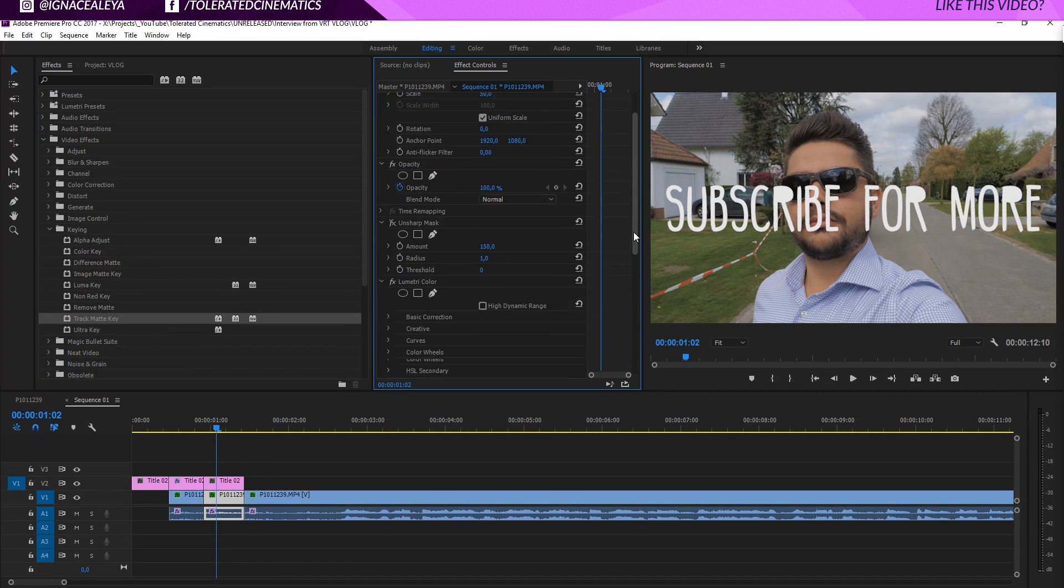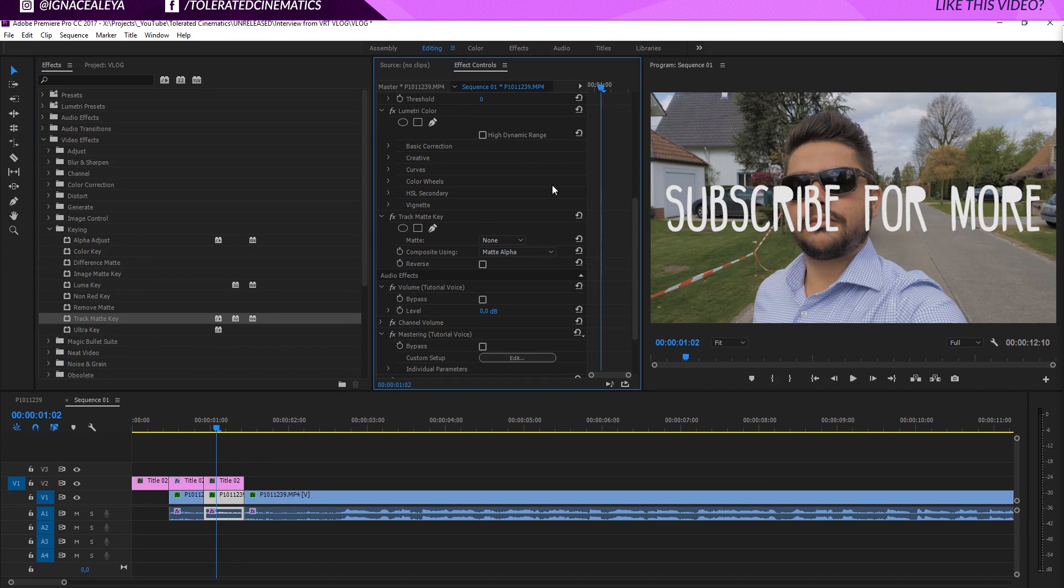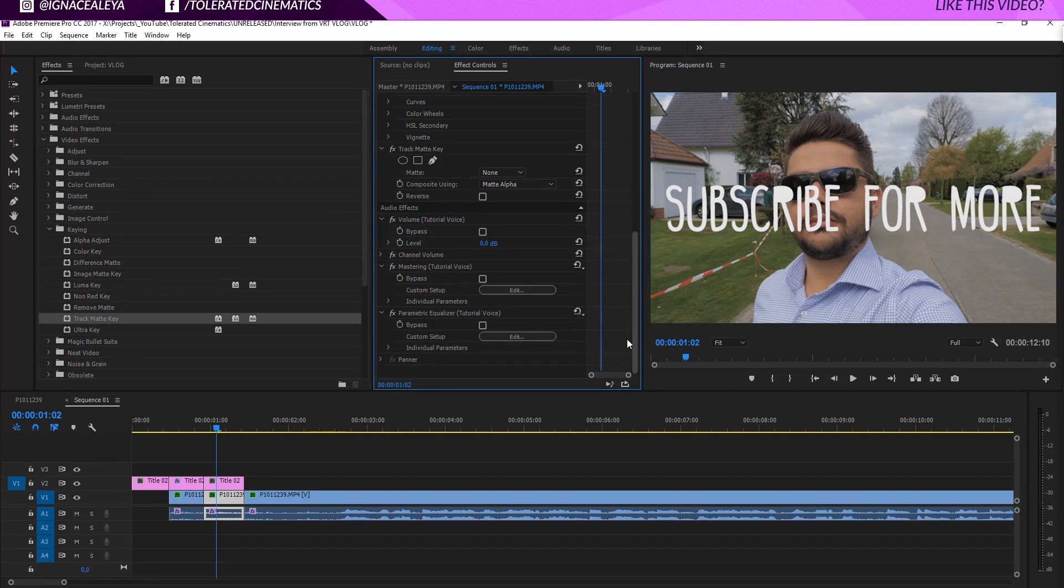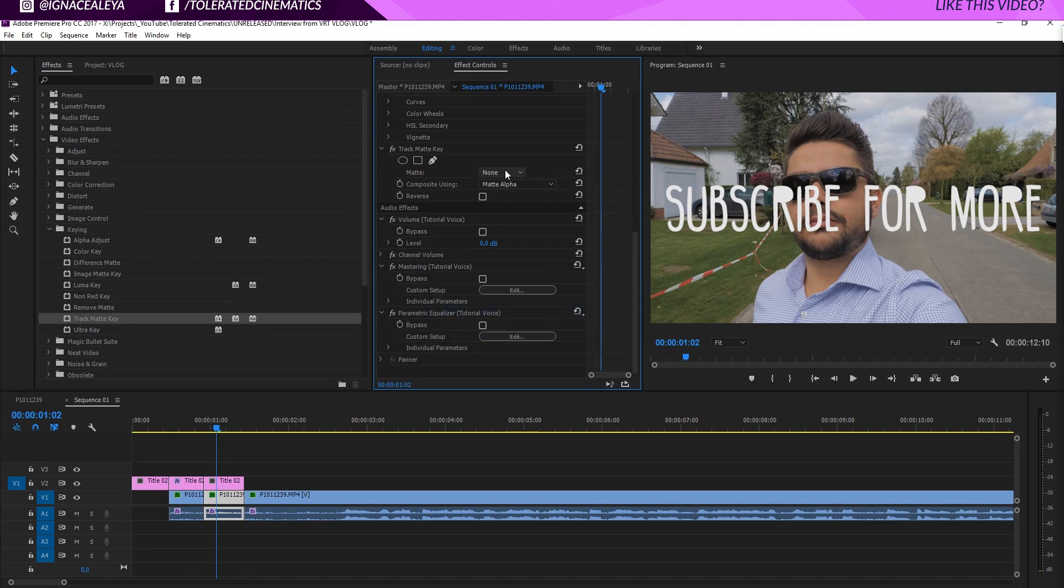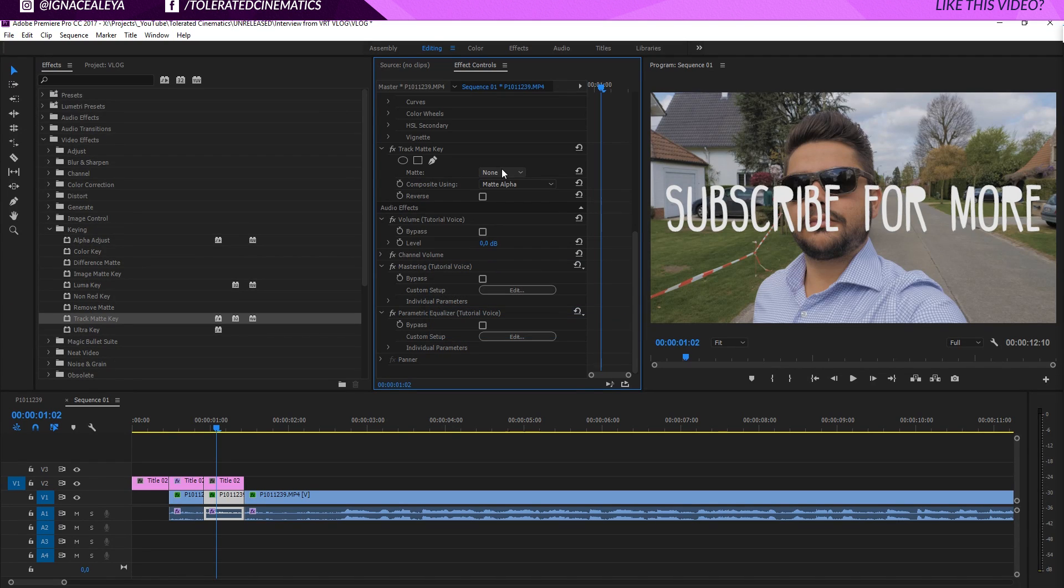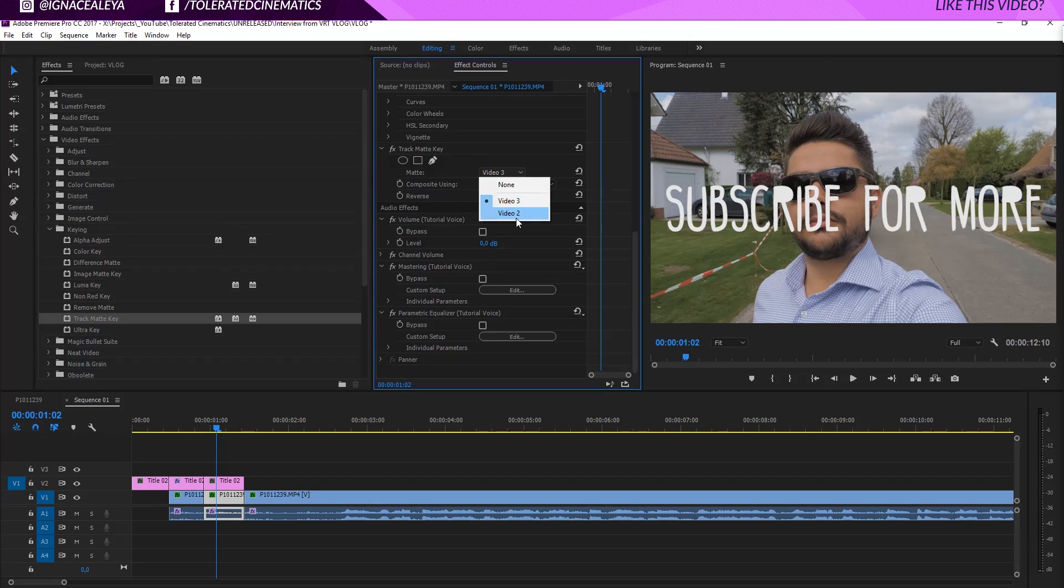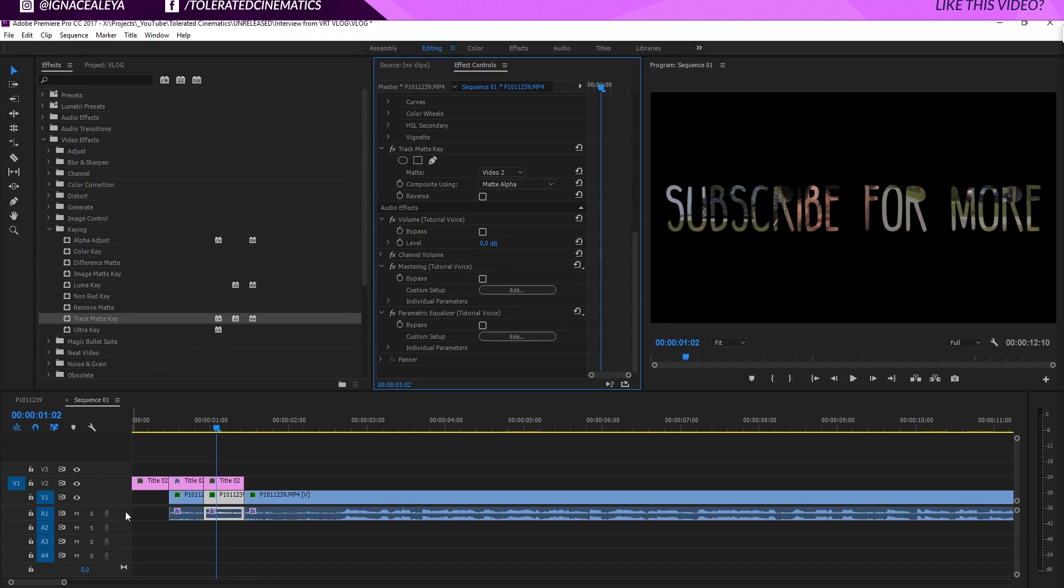And if we scroll down in our effects controls, you'll see that right here we'll have this effect, Track Matte Key. And the matte is currently set to none. So what we want to do here with the matte is actually change it to video 3. And as you can see, well actually video 2. I suppose video 2. And there we go.